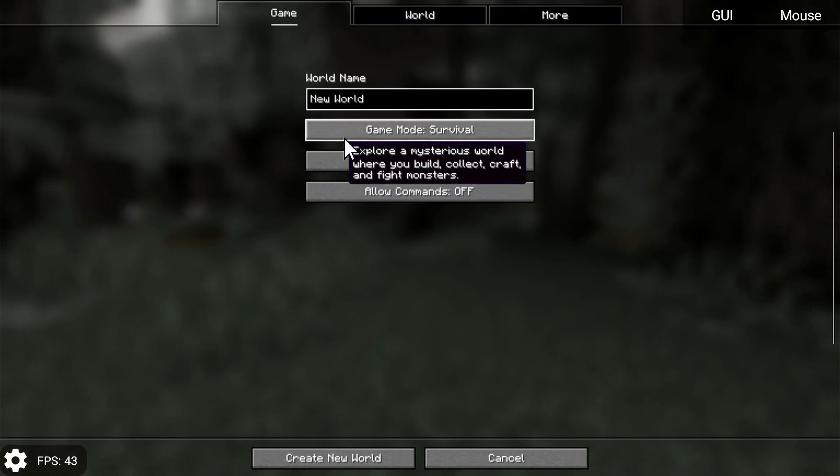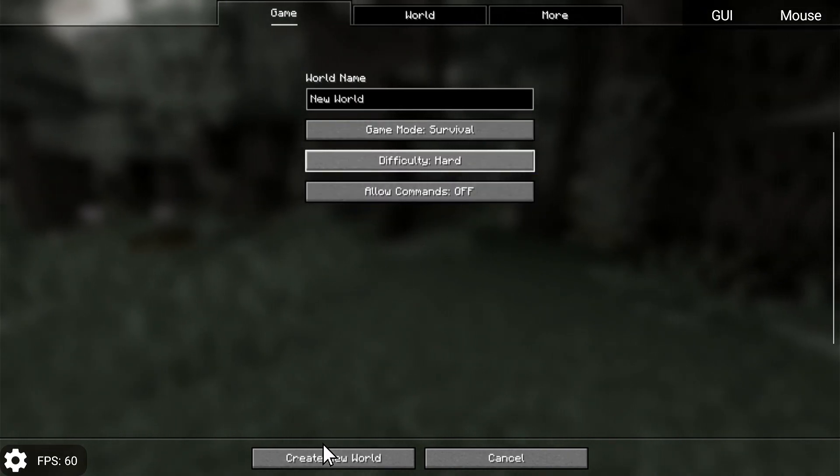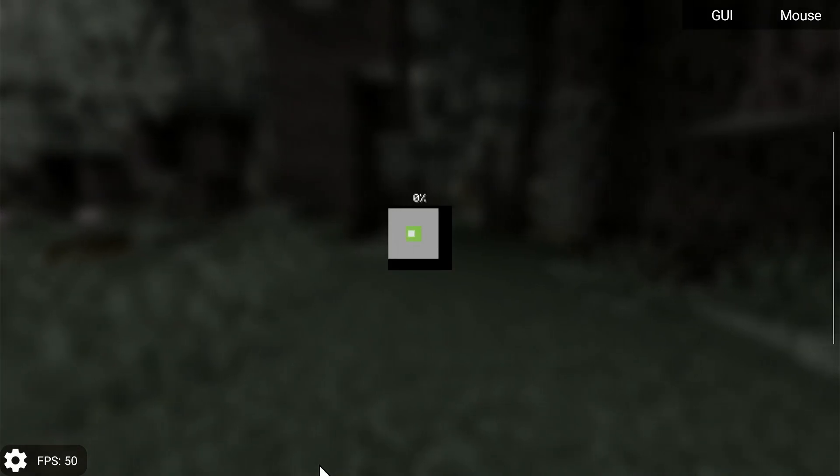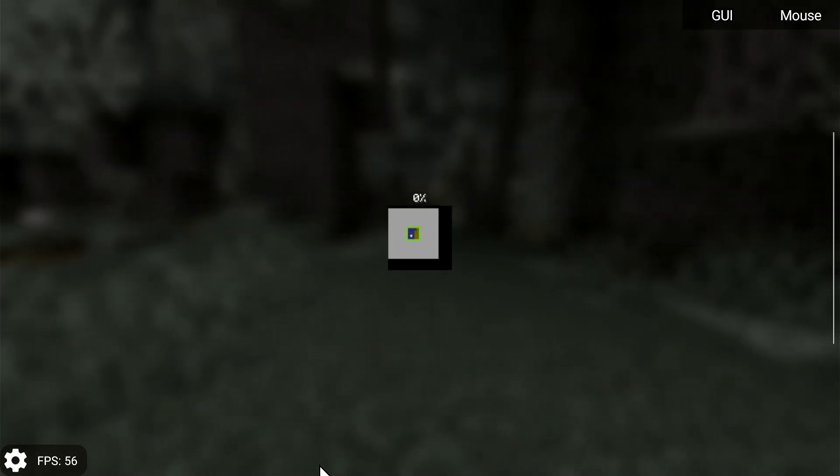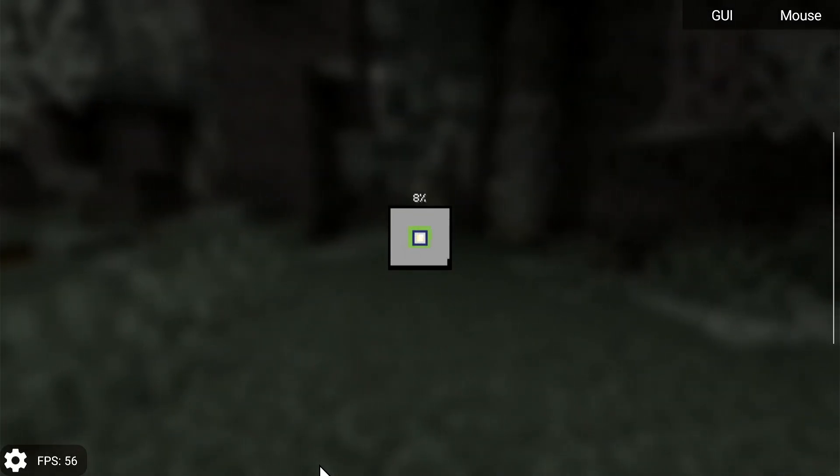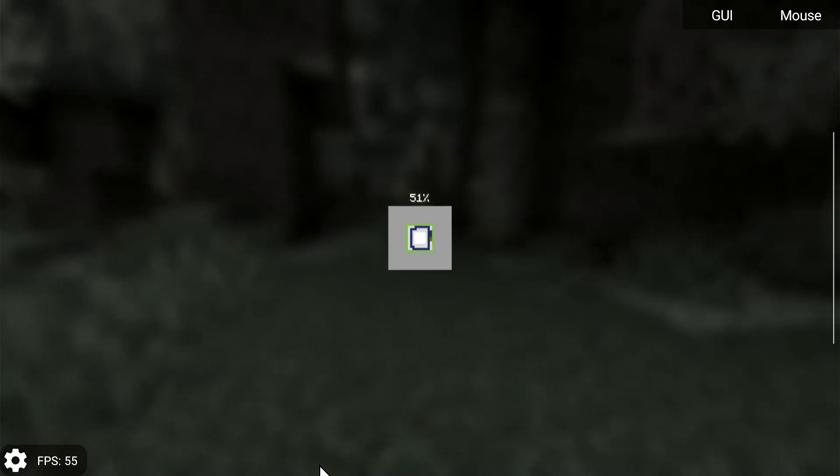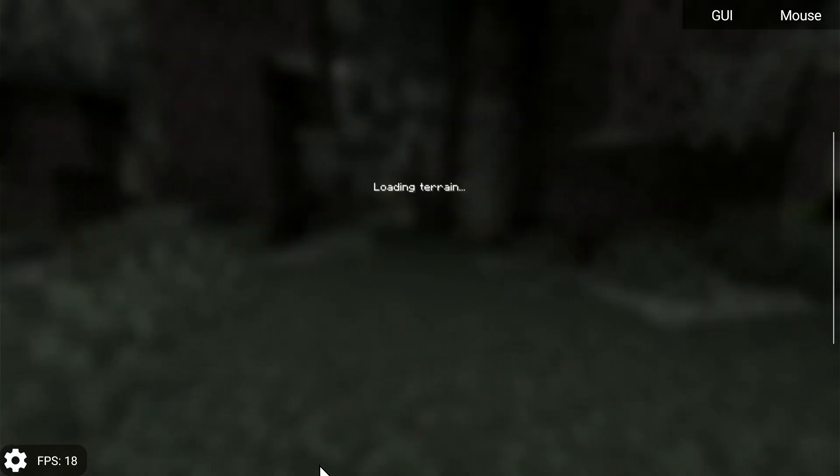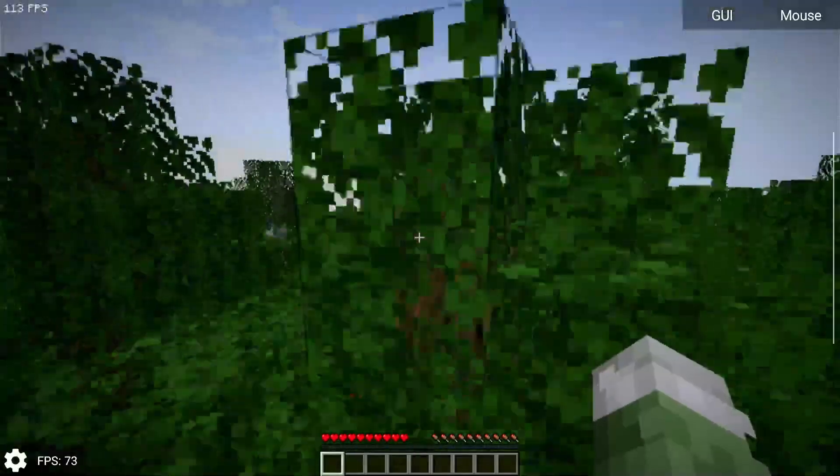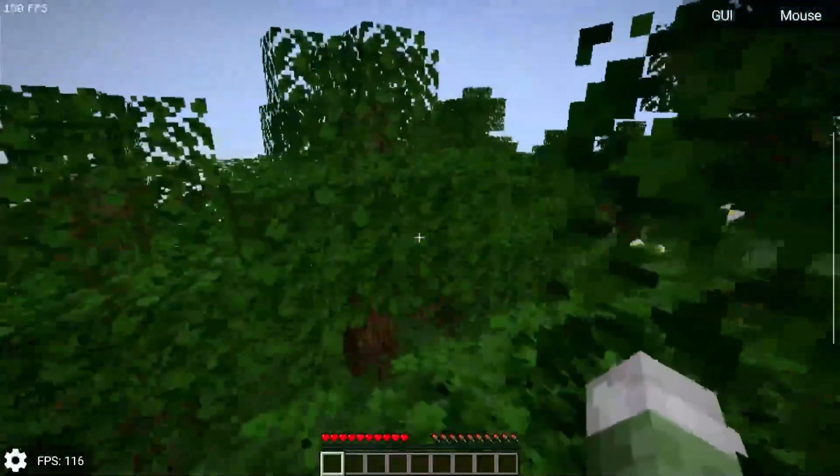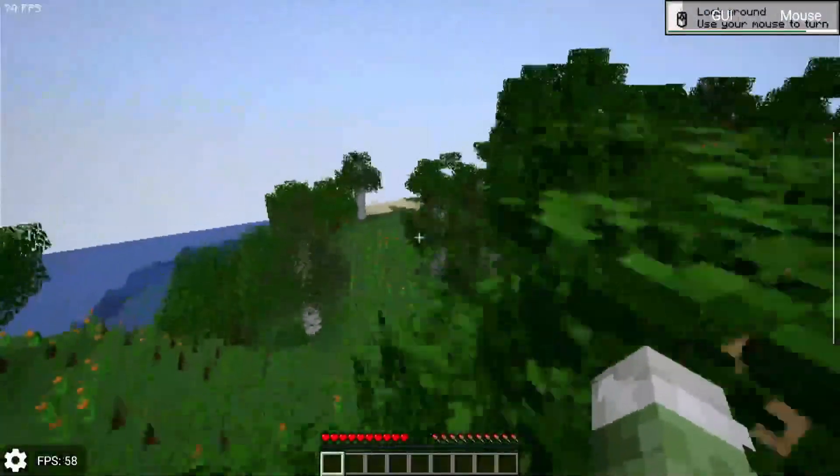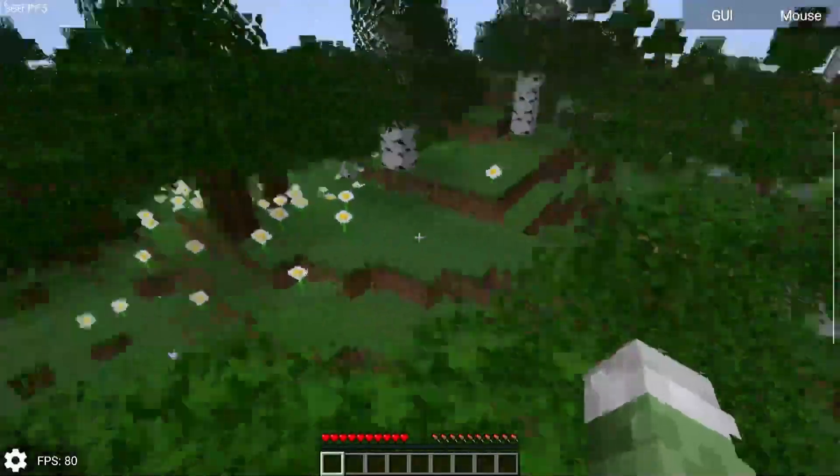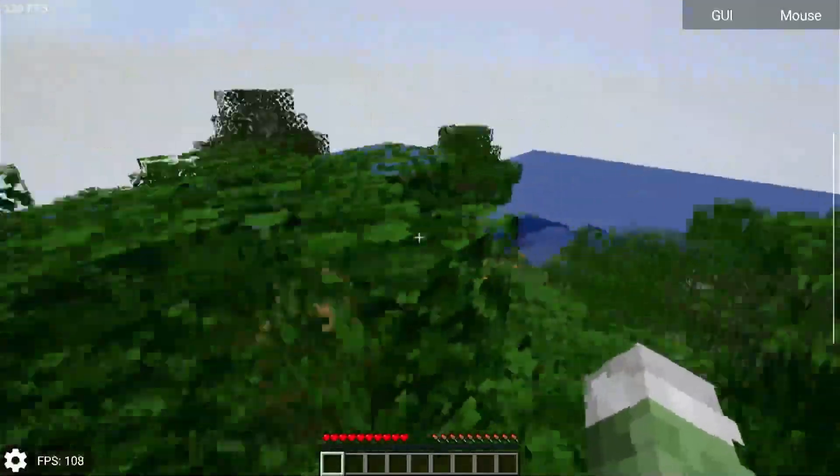I'm going to set difficulty to hard with survival and then just run around and check out the FPS. We'll be able to see if it really makes a world of difference. We can see the FPS on the bottom left with the Zaleth Launcher.